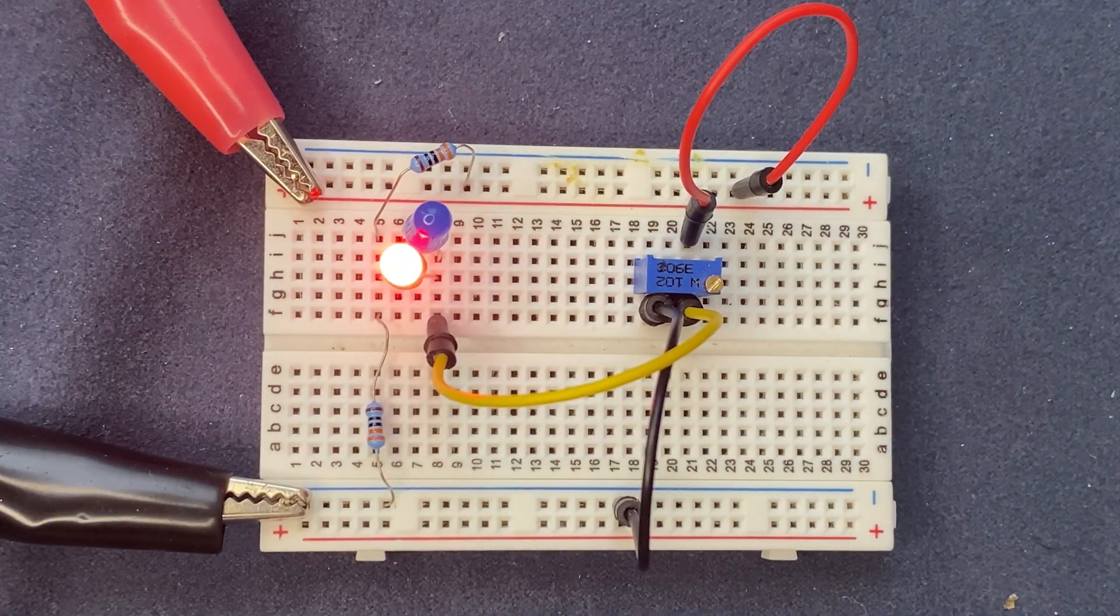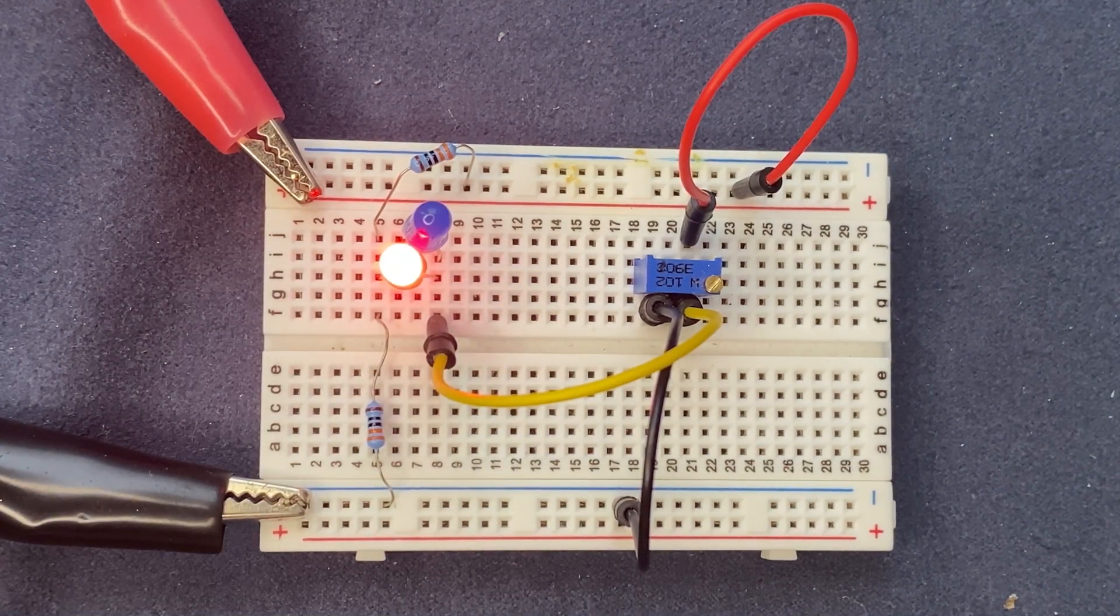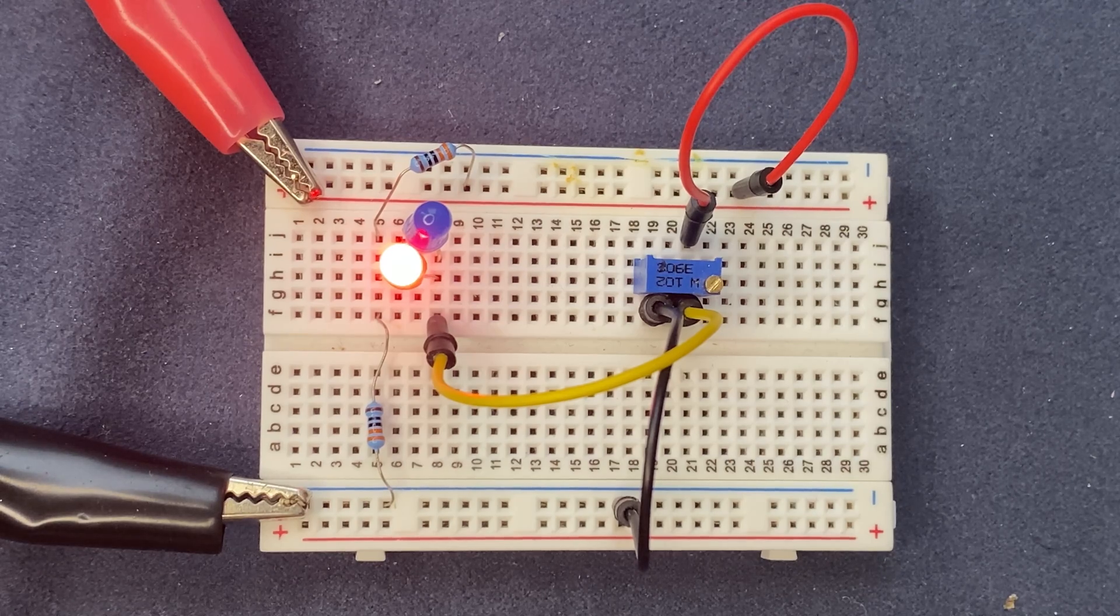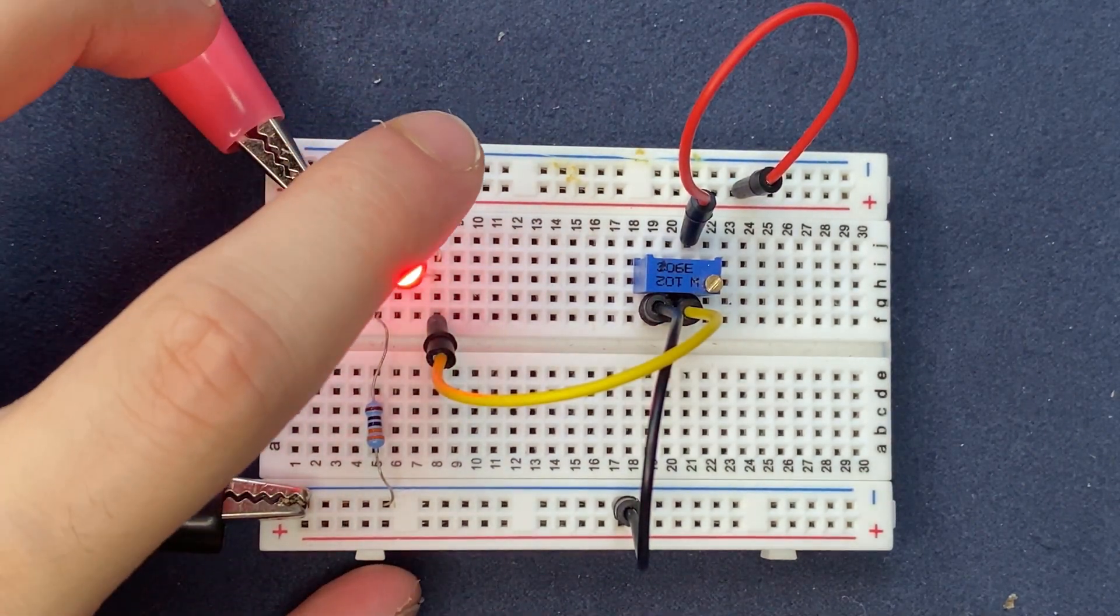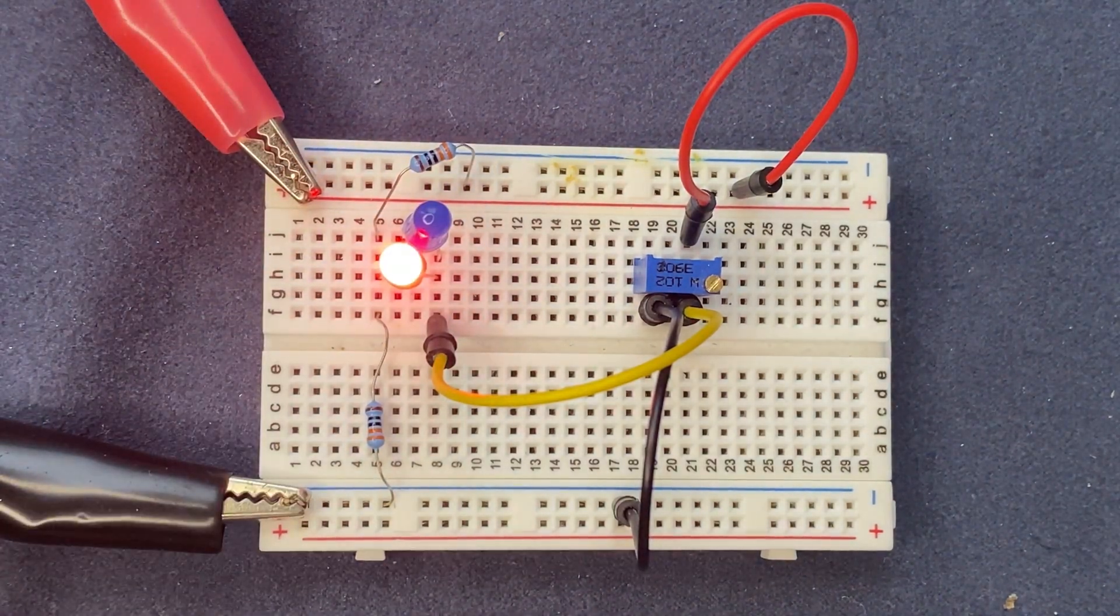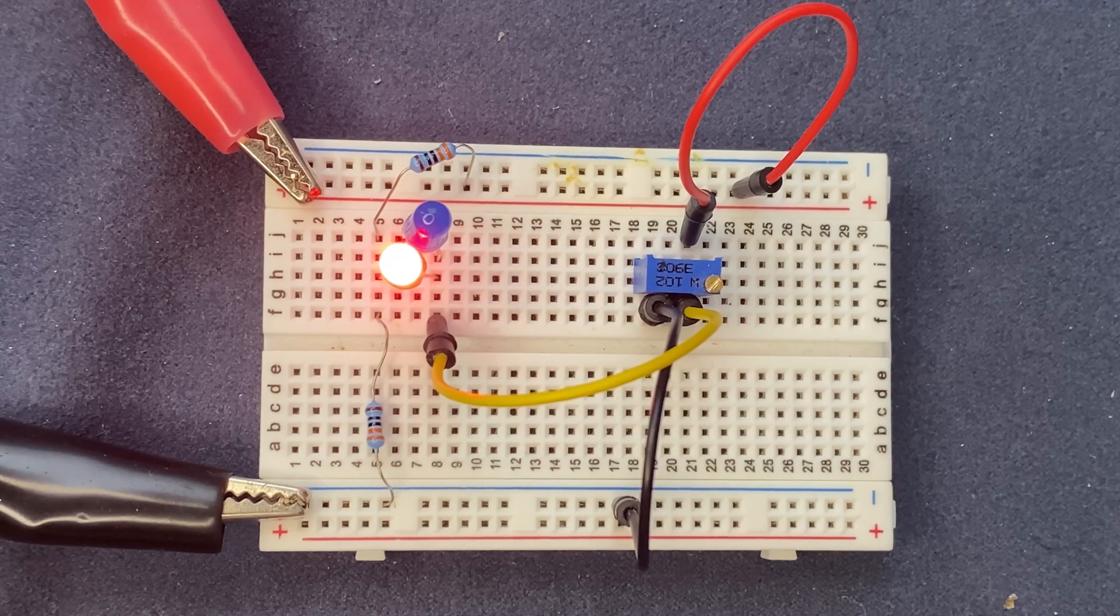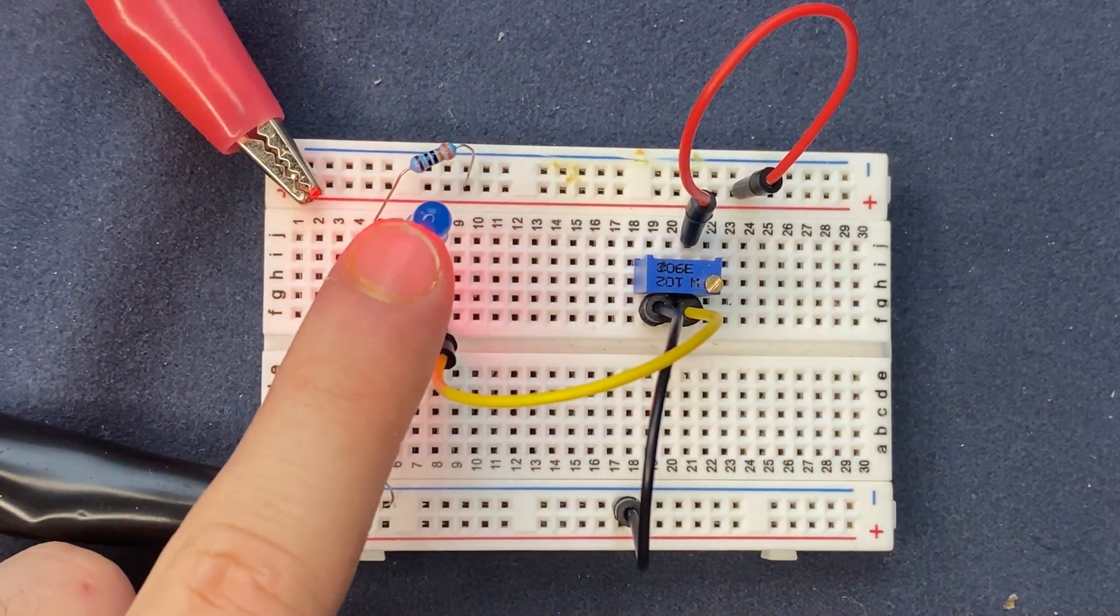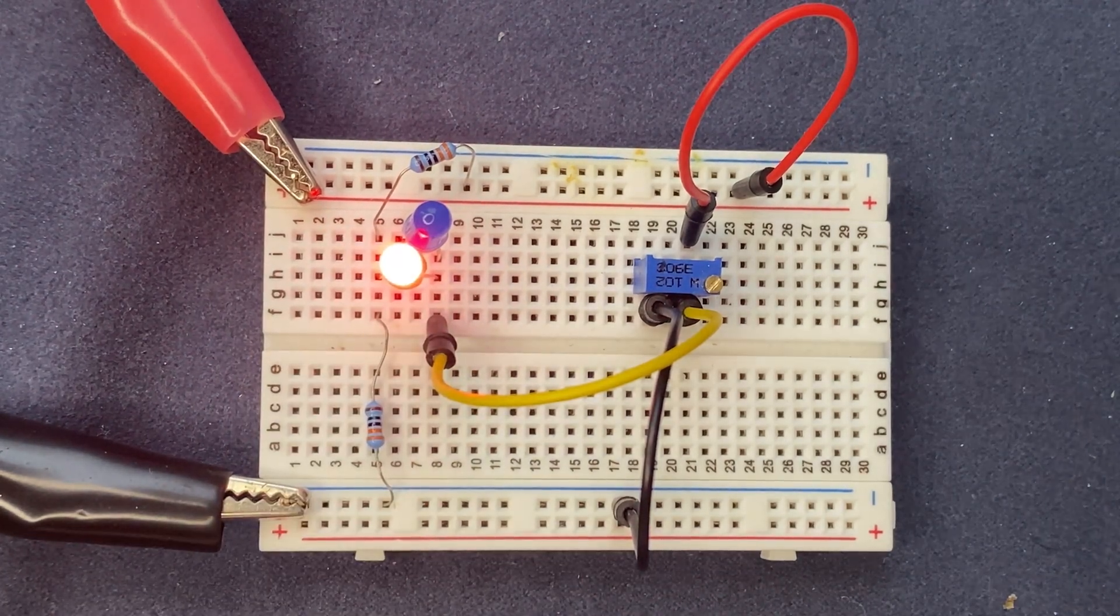As the voltage decreases at the common node, it falls below the forward voltage drop of the blue LED, causing the blue LED to turn off. At the same time, it reaches the forward voltage drop of the red LED, and that's why the red LED turns on.